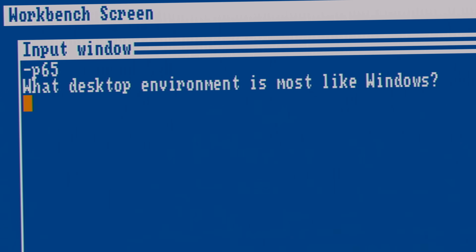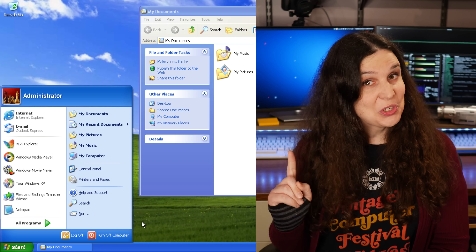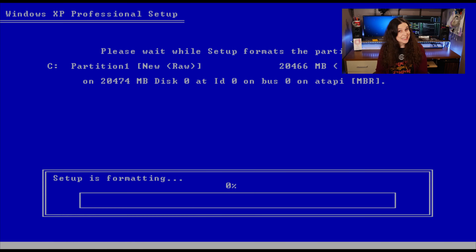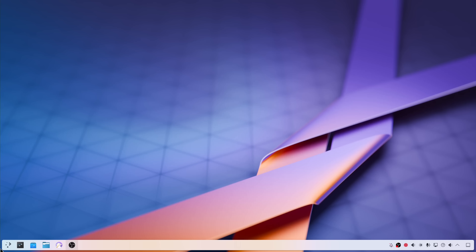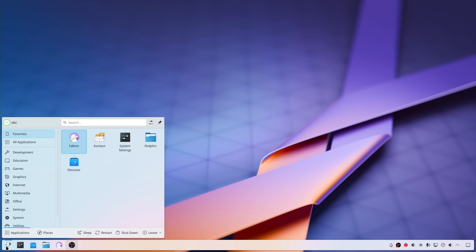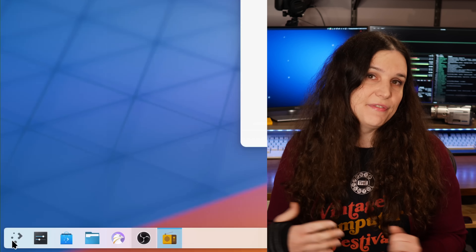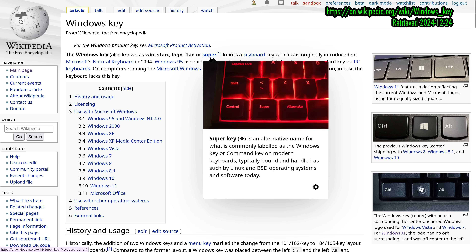What desktop environment is most like Windows? I got a few questions about desktops that look and feel like Windows. Admittedly, I haven't used Windows all that much since Windows XP, which I maintain both looked great and was at least as complicated to install as Arch Linux is today. It's easy to point at KDE Plasma and say this is like Windows, because of both the default position of the taskbar as well as the familiar behavior of the super key — which some folks call the Windows key. I don't know if I see it quite so black and white, though.